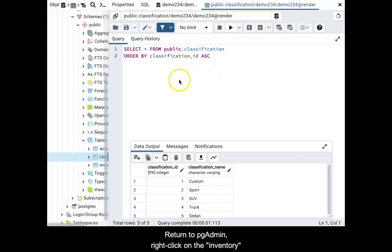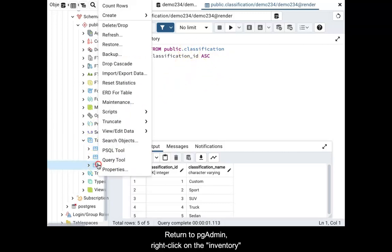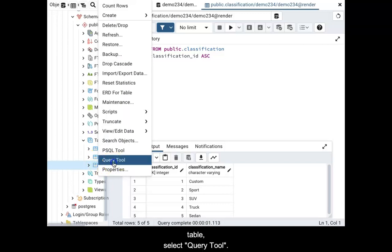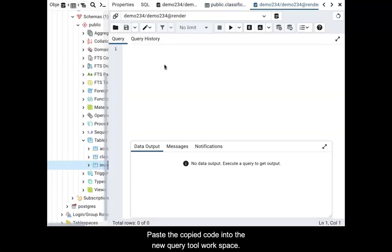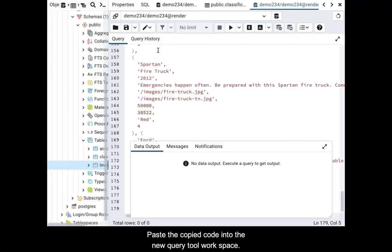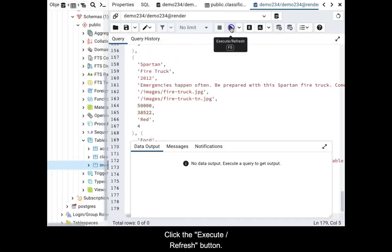Return to pgAdmin, right-click on the inventory table and select query tool. Paste the copied code into the new query tool workspace. Then click the execute refresh button.